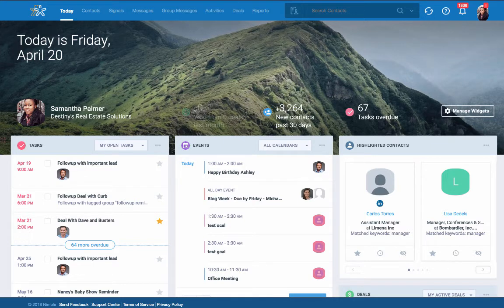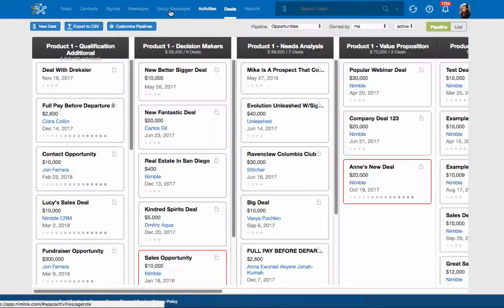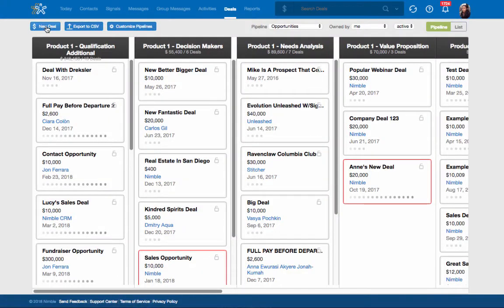Creating new opportunities in Nimble is easy. To start, visit your Deals tab and click New Deal.